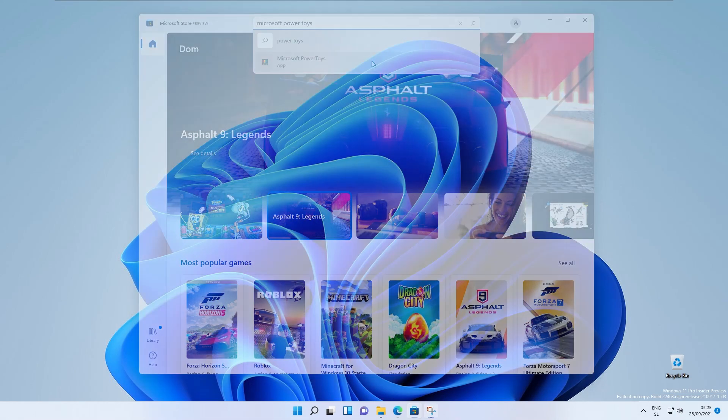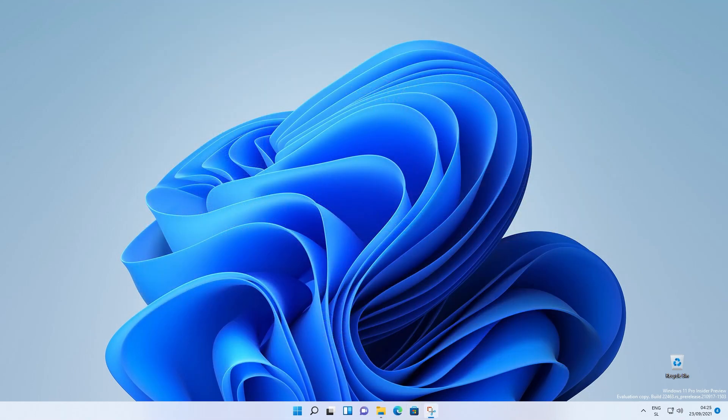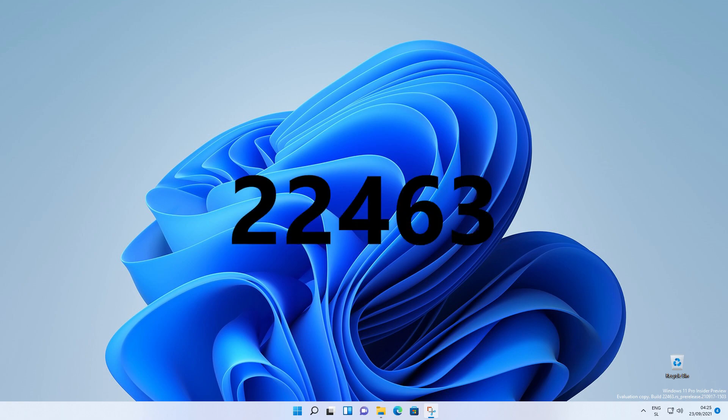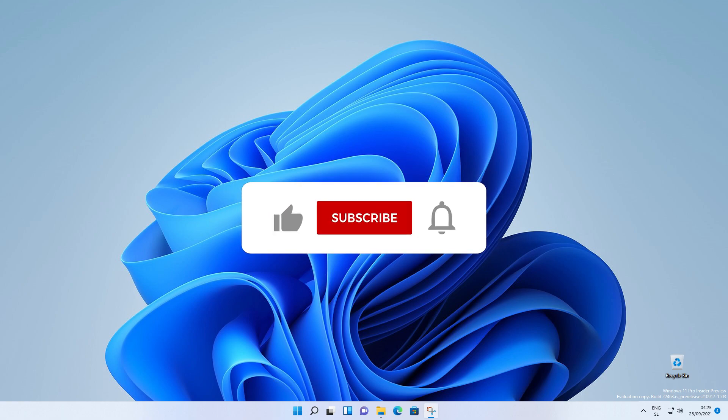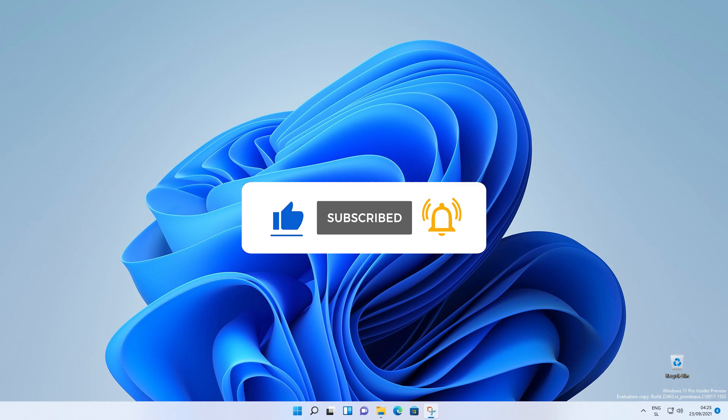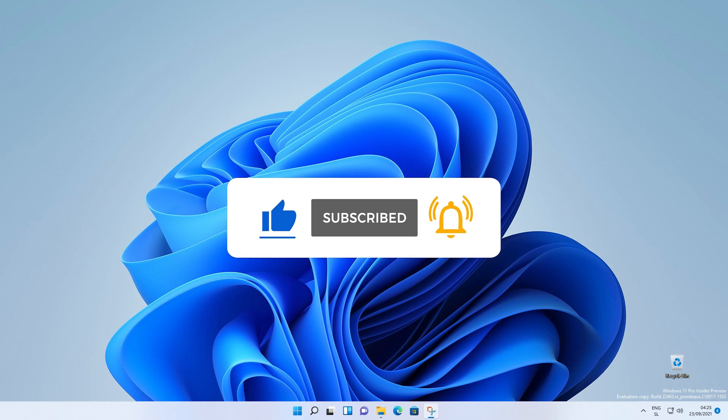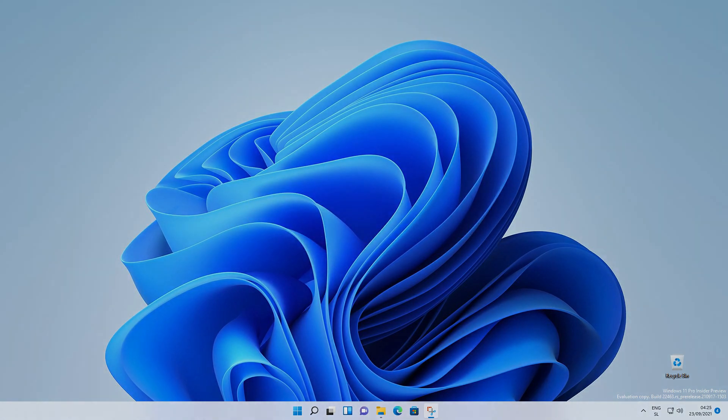And with that being said, I hope I covered all major changes in this Windows 11 build 22463. However, if you haven't already, hit that like button and subscribe button as well. So, with that being said, have a wonderful rest of your day, and I'll see you guys in the next one. Peace.